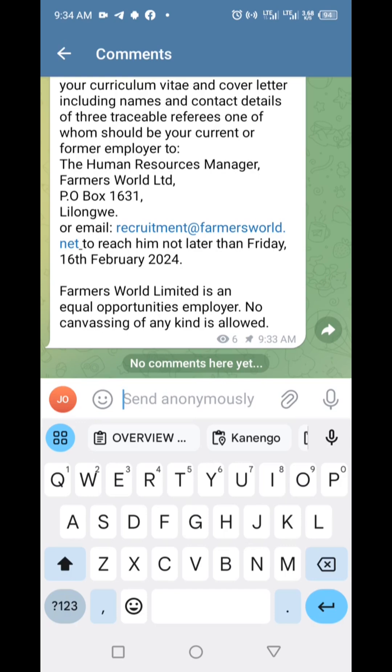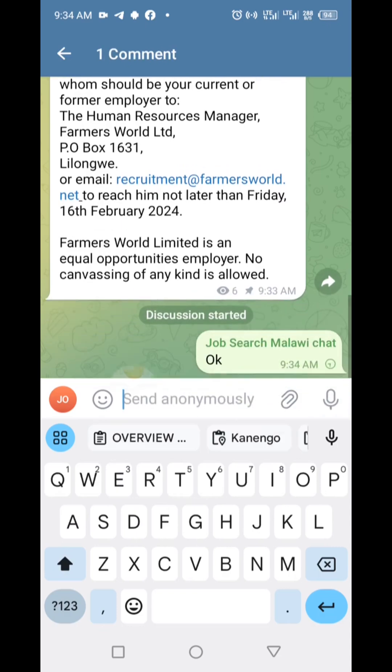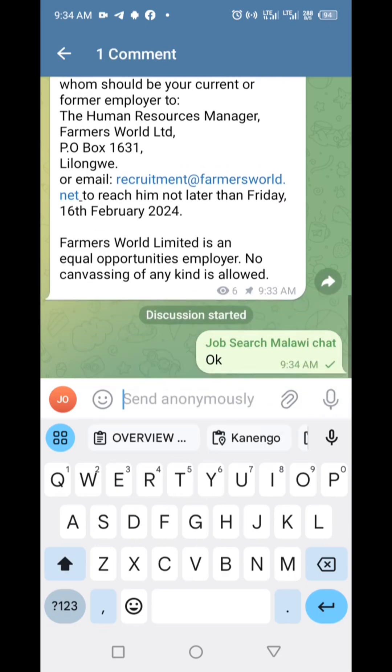And there you have it. You've successfully enabled comments on your Telegram channel, opening the door to more interaction and community building. Don't forget to encourage your subscribers to share their thoughts, ask questions, and connect with each other.